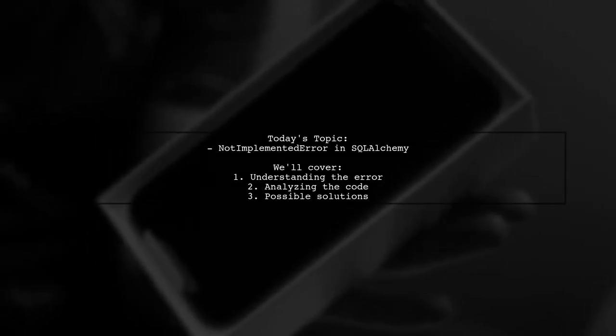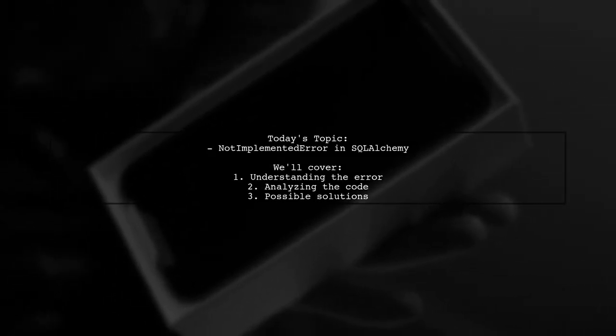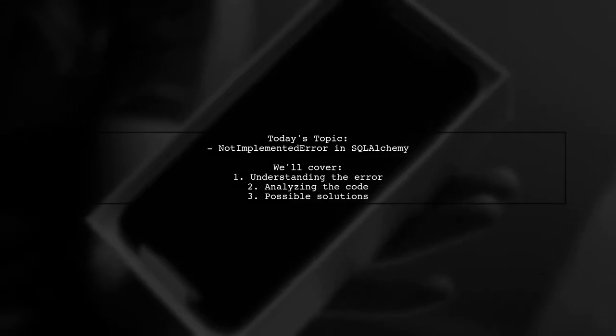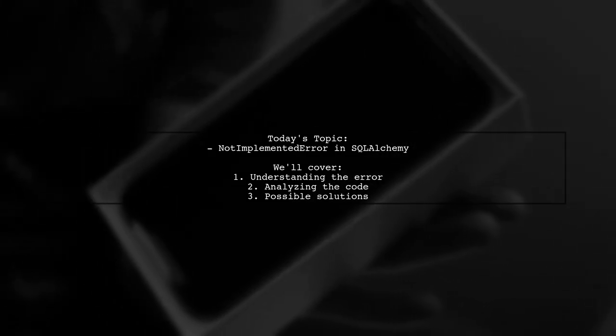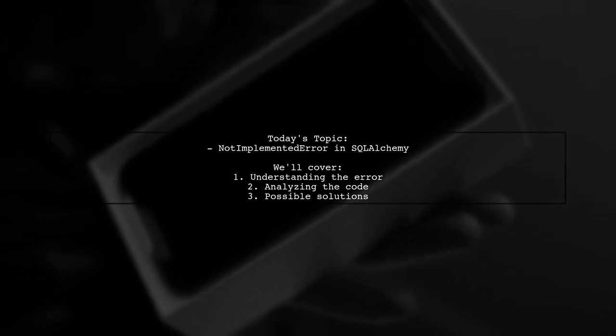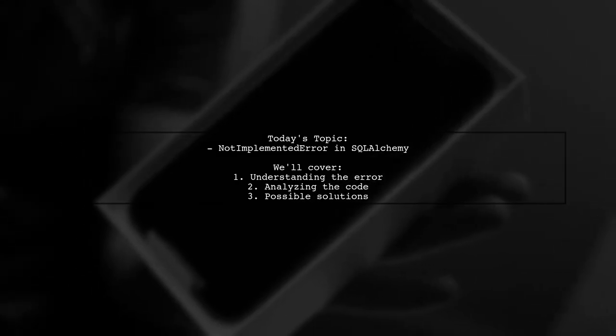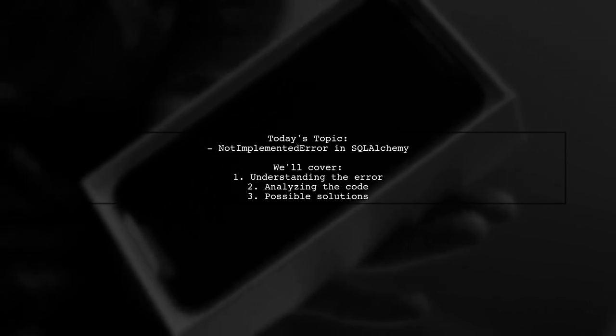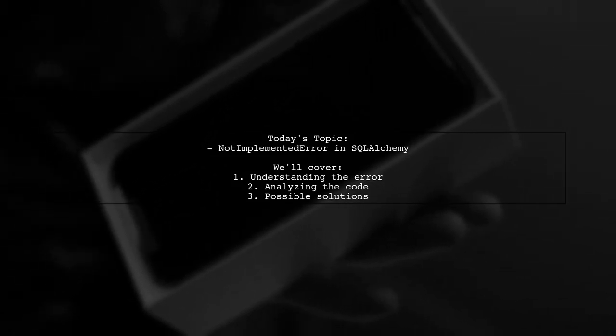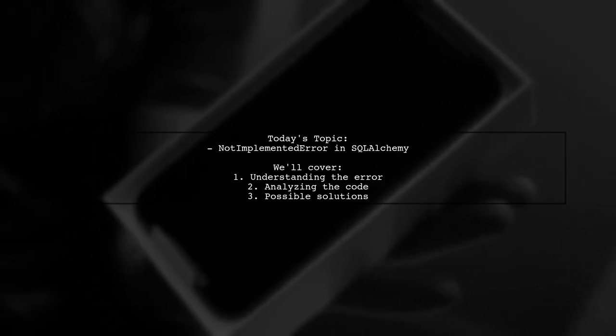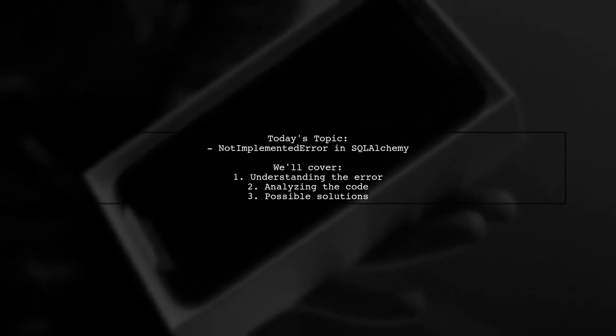Welcome to our Tech Explainer video. Today we're tackling a frustrating error that many developers encounter when working with databases. Our viewer asks: not implemented error, execute many is implemented for simple insert statements only. Let's break down the situation and find out how to resolve this issue.